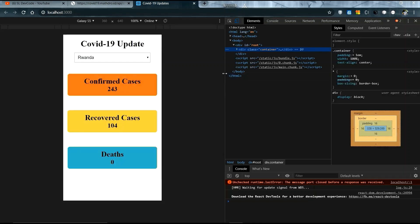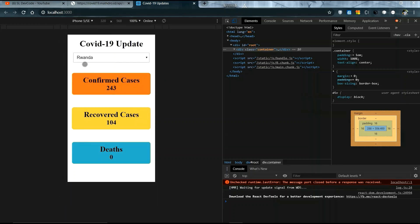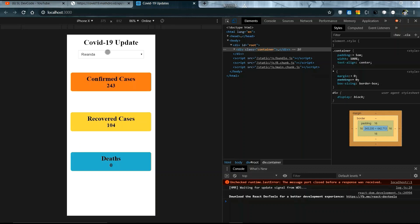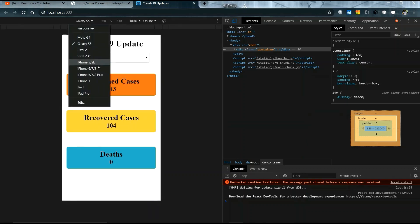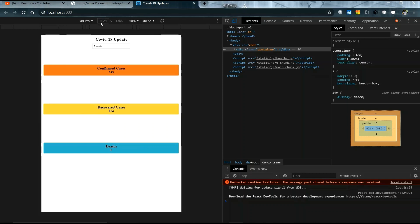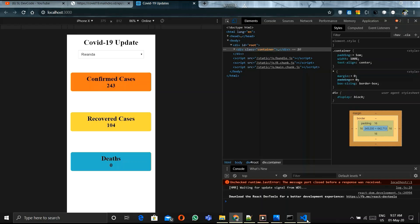This is the tablet version, this is the mobile version. You can change the device if you want. I will select iPhone SE, iPhone X — yes. Also Galaxy S5, iPad — all are suitable for this app. It's responsive.